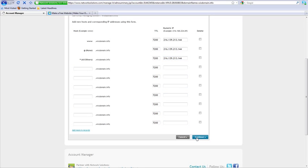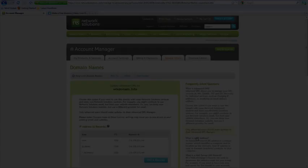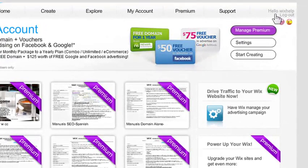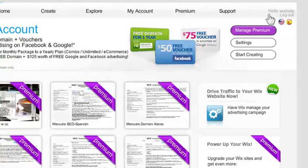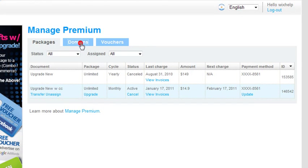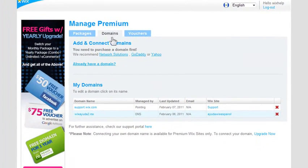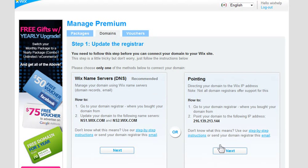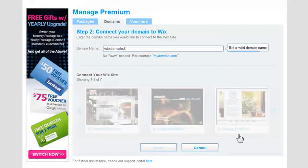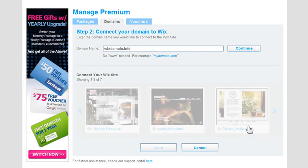Once you change your settings with Network Solutions, please update your Wix domain manager. Log into your Wix account. Go to Manage Premium, click Domains, then click Already Have a Domain. Under Pointing, click Next. Under Connect Your Domain to Wix, in the Domain Name field, type in your domain address without the www, and then click Continue.